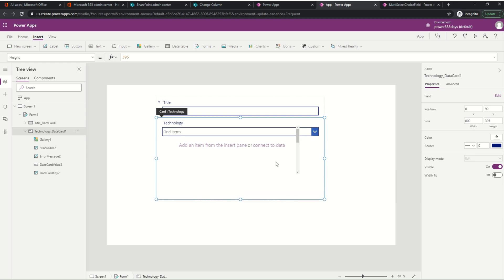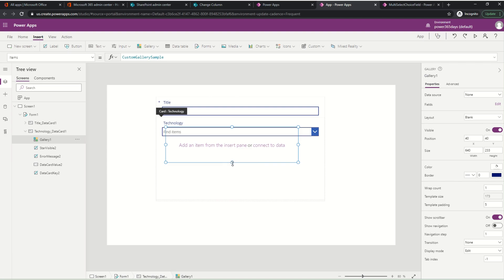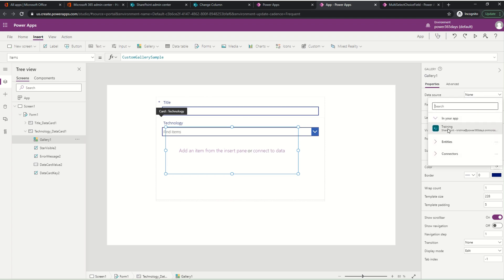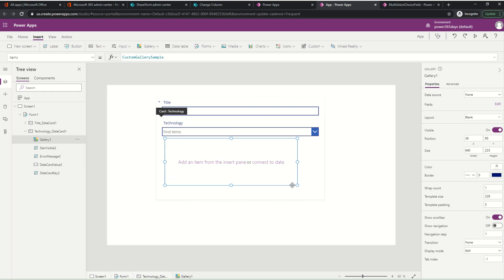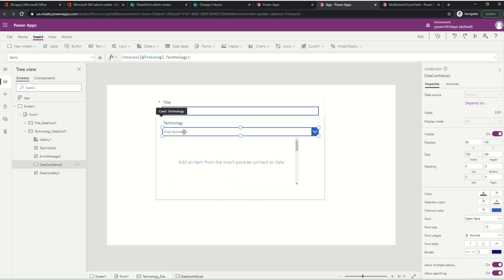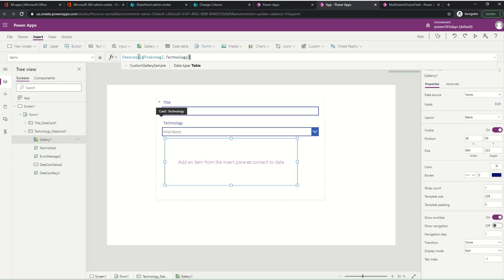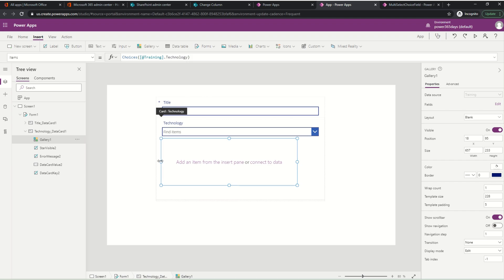Now let's resize the gallery to make it a little bigger. The data source for this gallery should not be the Training list directly - I need to build a collection from which the gallery can read. Let's see how the combo box gets its values: they come from the technology column in the Training list. We can use that same collection directly, so let's replace the custom one - now the gallery is connected to the choice column.